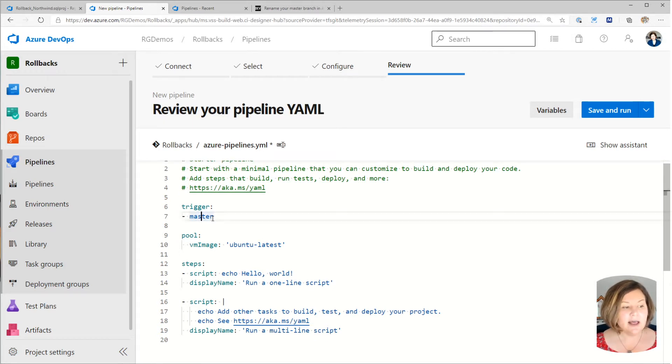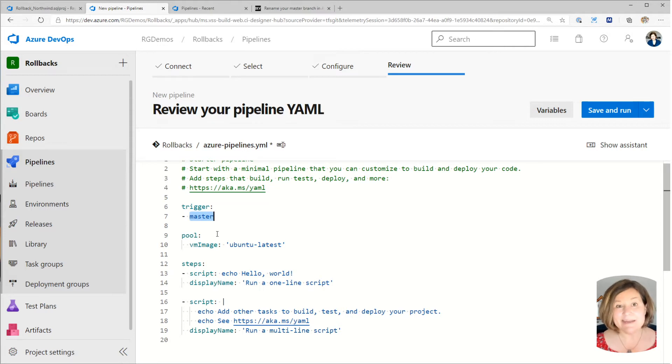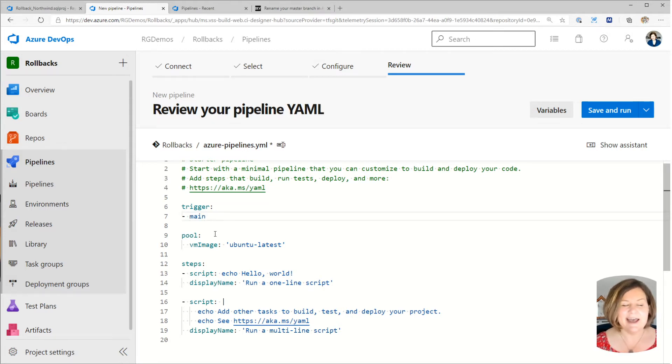Now here in the trigger, it has a branch name. Even though I deleted that branch, it persists in having that old branch name in there. So I do need to tweak that.